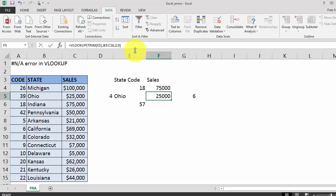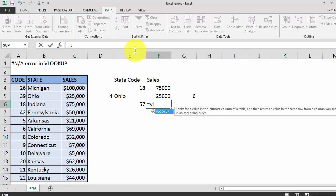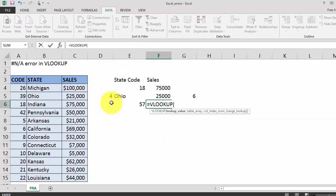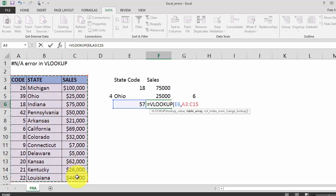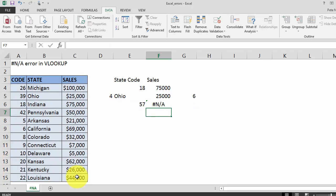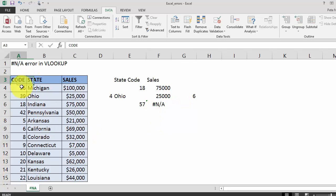Moving down to our final example we're going to do a VLOOKUP on state code 57. And you'll notice that the formula returns a hash N/A. Now since hash N/A means not available, in this instance it's actually a truly valid error. State code 57 is not in our table.